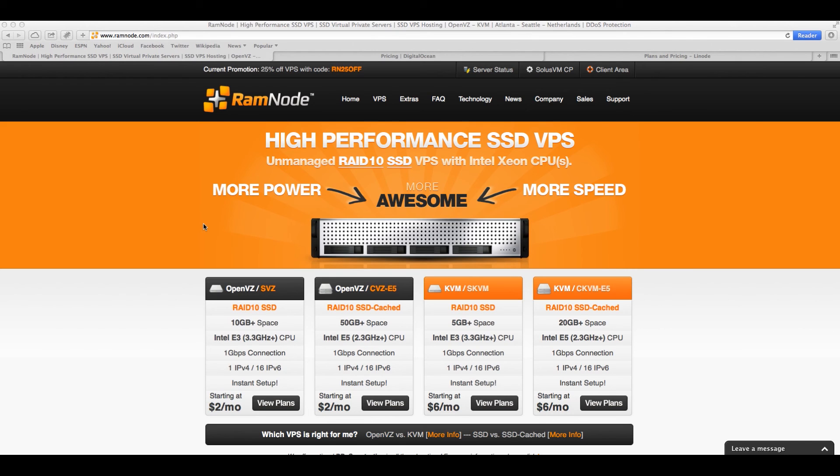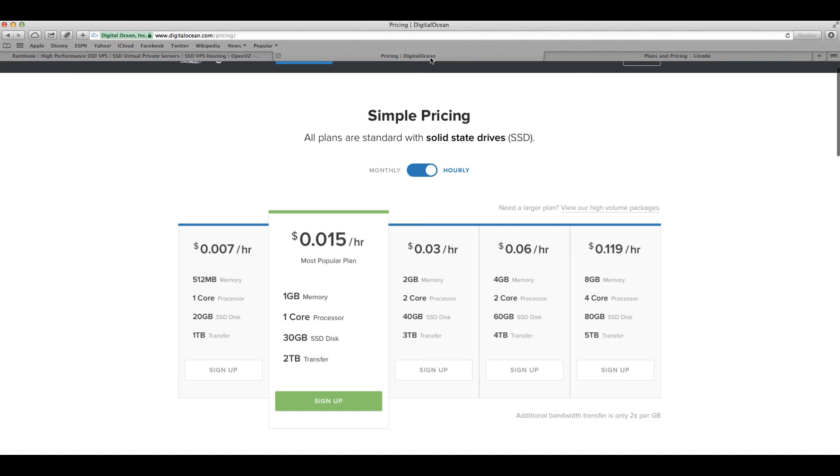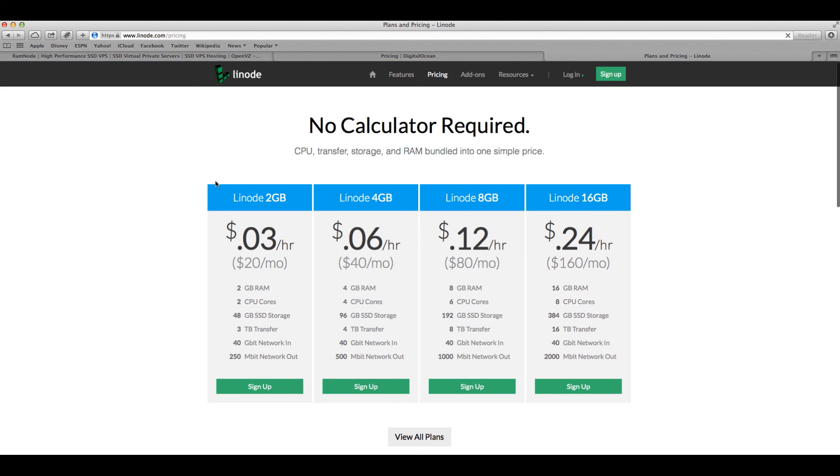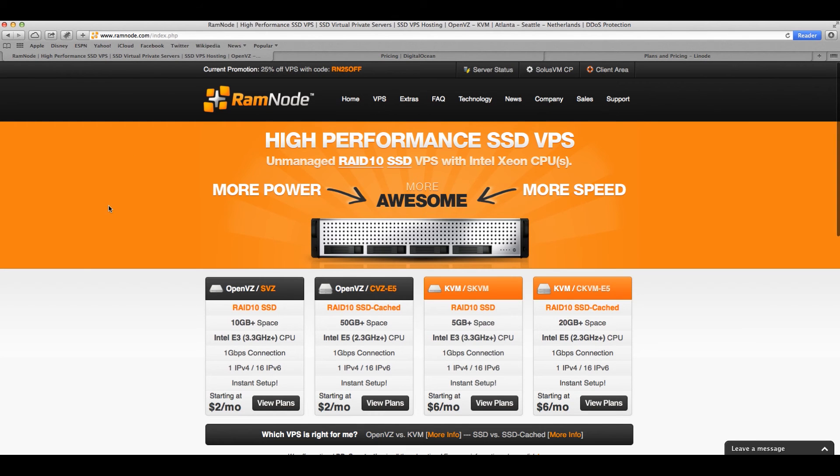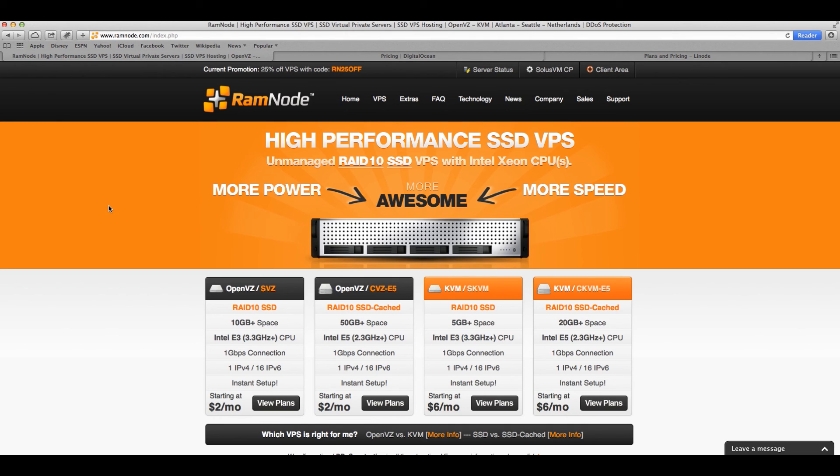We're gonna start with RamNode, we're gonna proceed with DigitalOcean and then we're gonna finish with Linode. If some of you ask me which one is the best VPS to use at the moment, that's very complicated to explain because it depends on what you're actually trying to do.